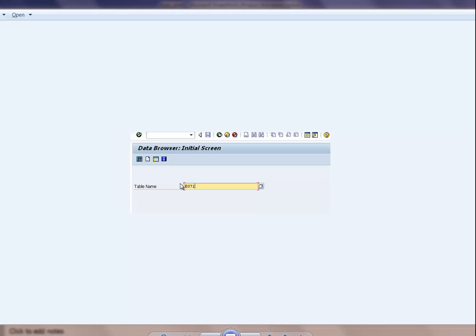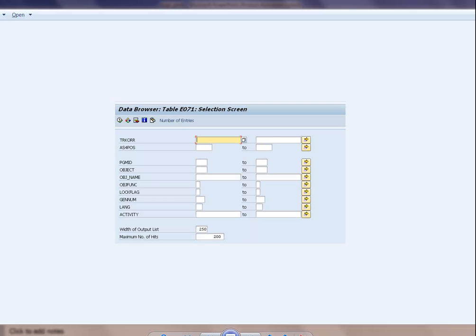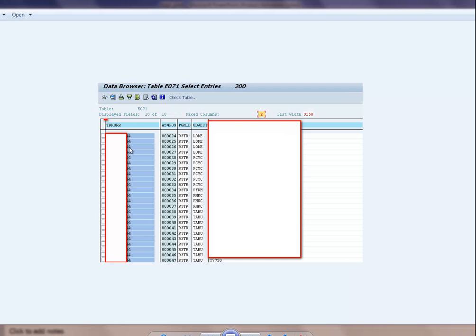In E071, you give the transport number — same field name TRKORR — and SAP gives you all the objects buried in that transport. Isn't it great? Now you can think of many ways you can represent that data.